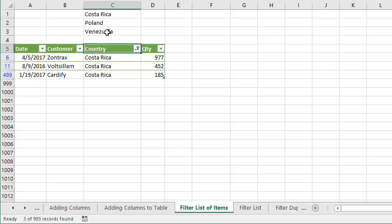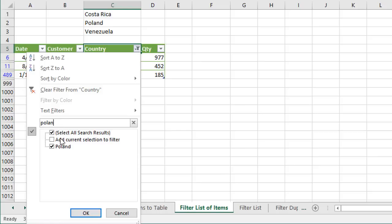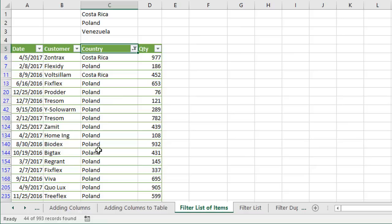Now I want to add Poland to this filter. I'll click the filter drop-down menu again and go to the search box and start typing Poland. That will filter down the list and we have the option that says 'add current selection to filter.' We can click that and then click OK — that adds that filter criteria to the existing filter criteria. We can see now that the list is filtered for both Costa Rica and Poland.